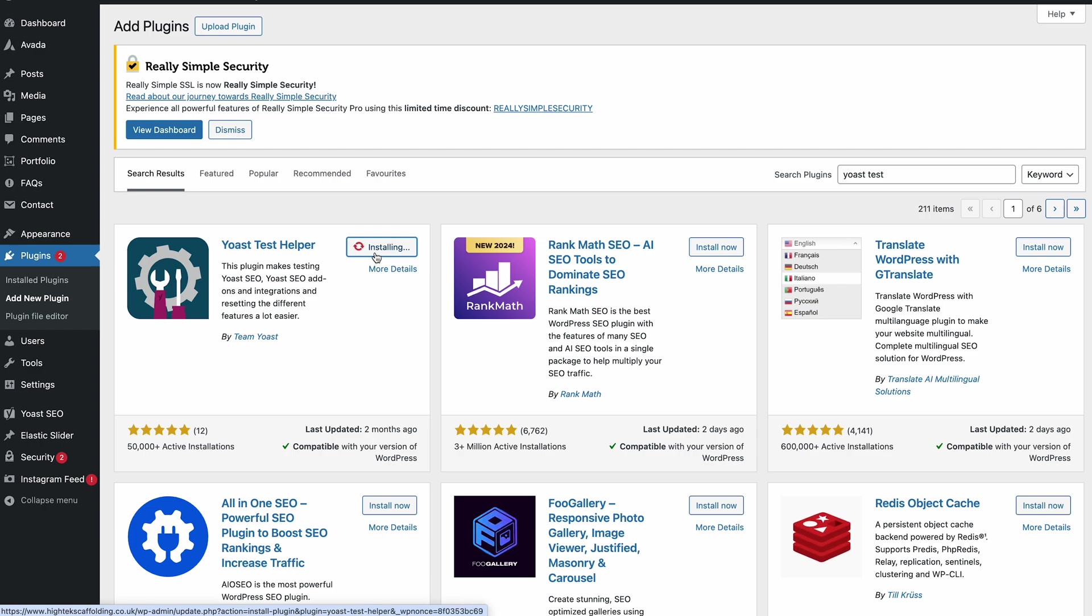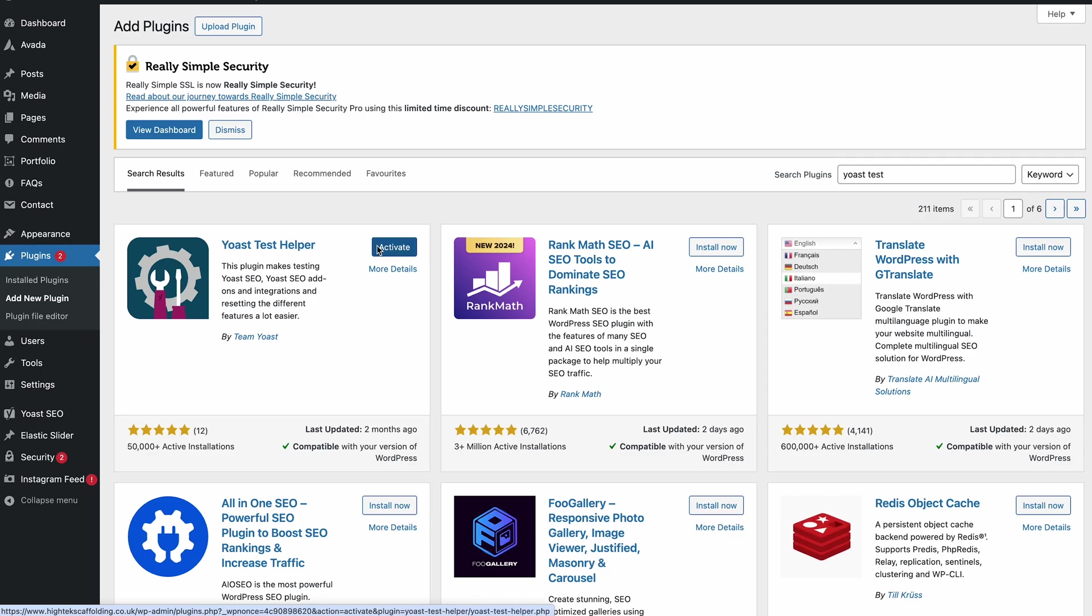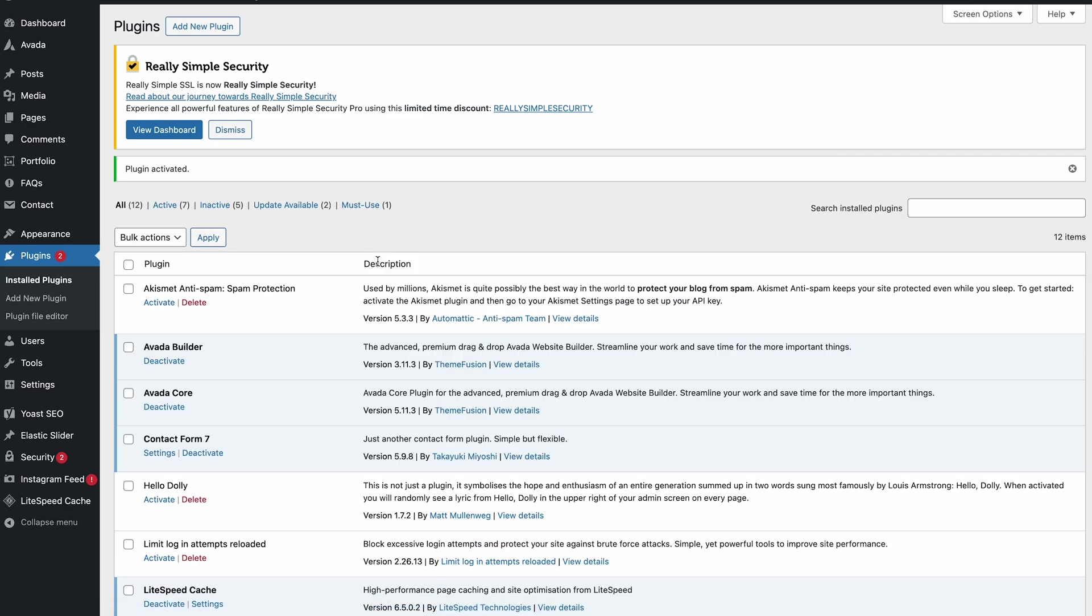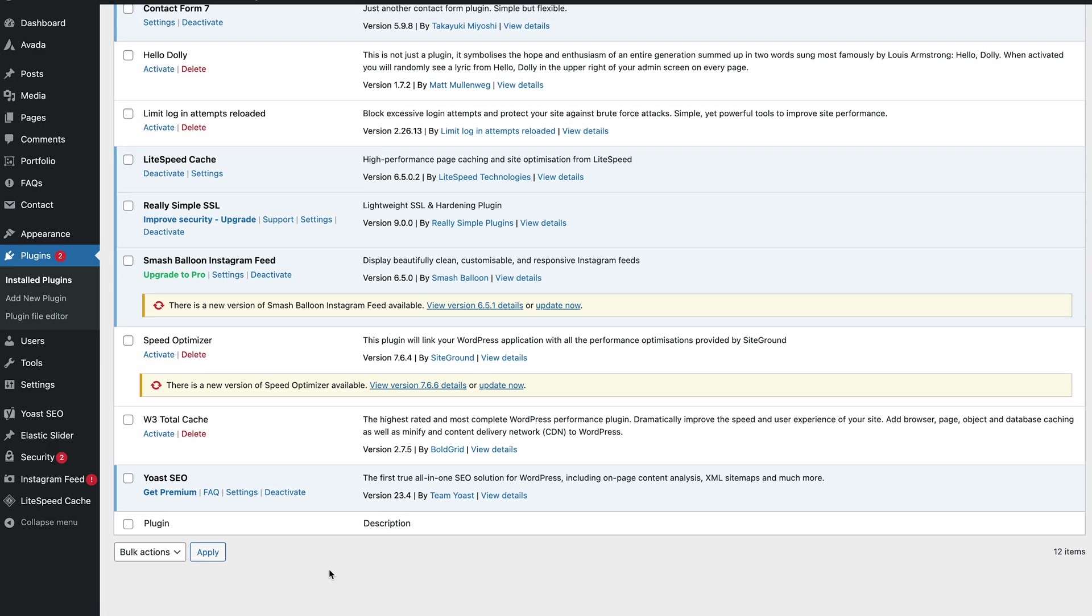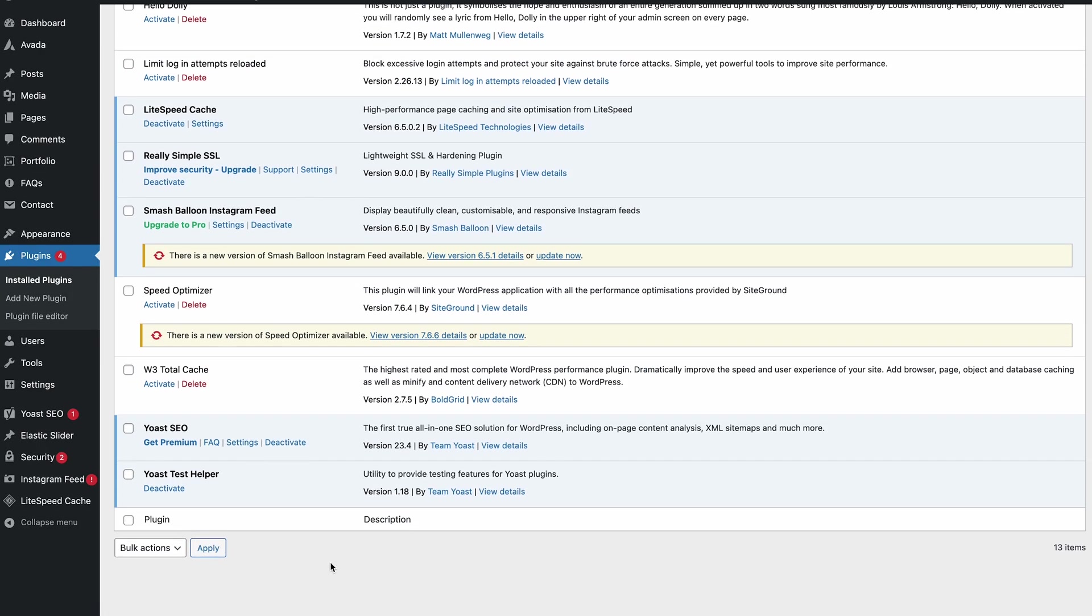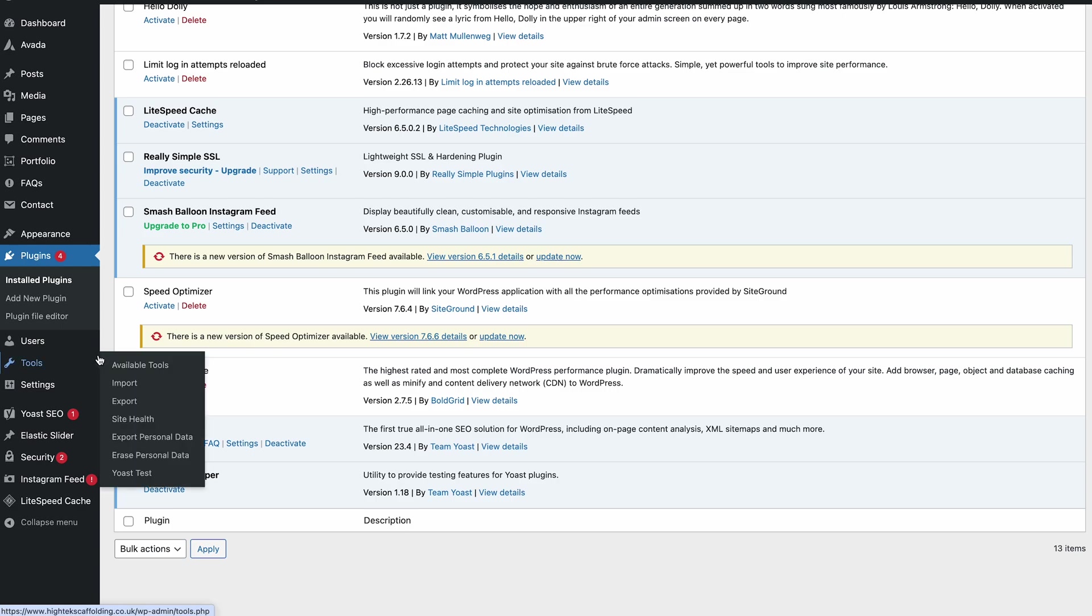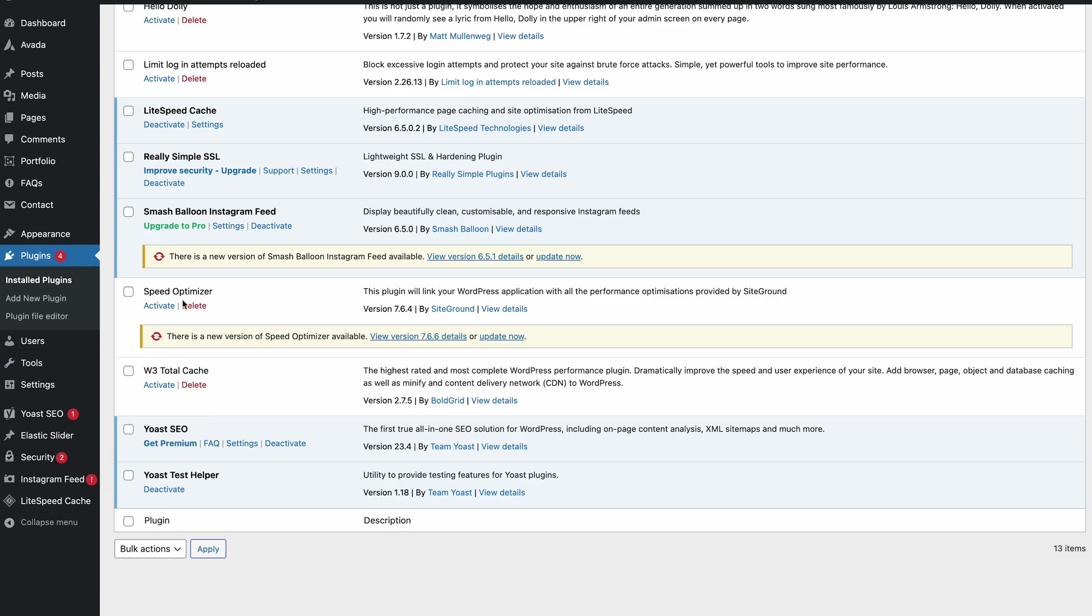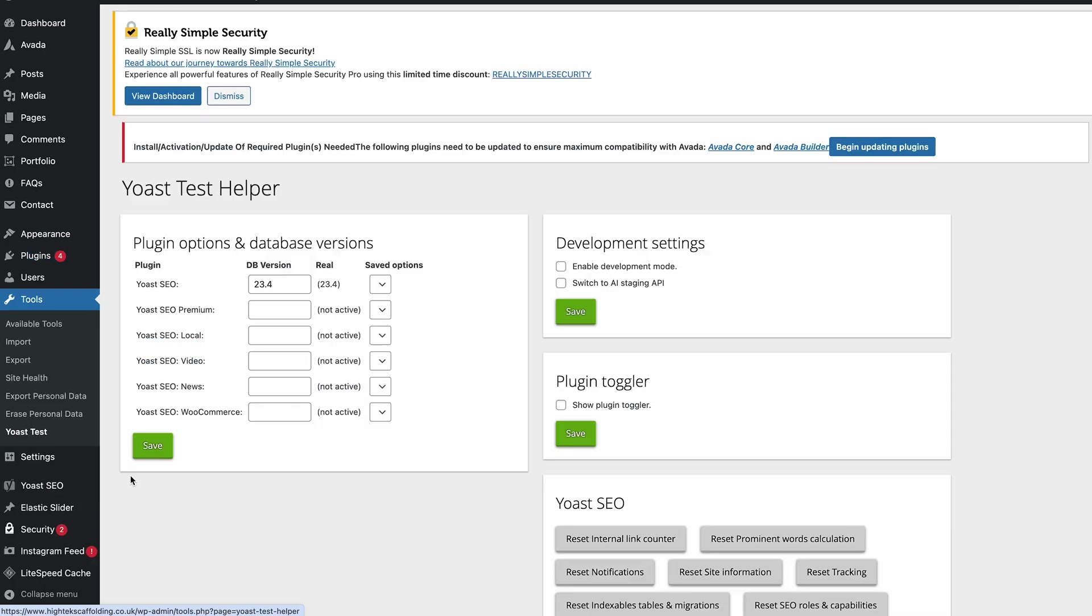Hit install. It just takes a second or so to install because it's a fairly small diagnostics plugin, and then we can activate that. Once it's installed you should be able to go to Tools and then you can see we've got this Yoast Test part here.